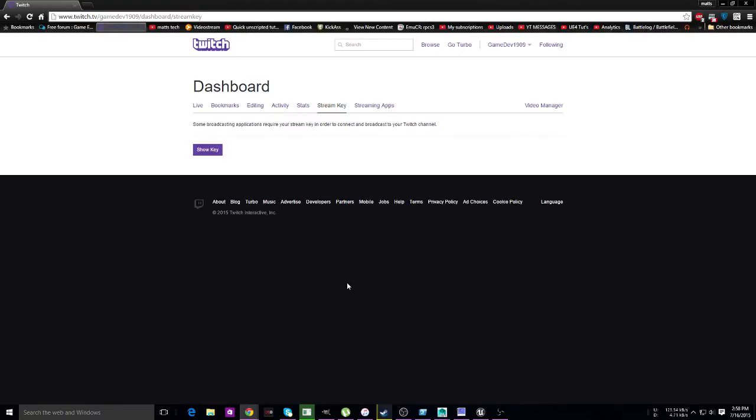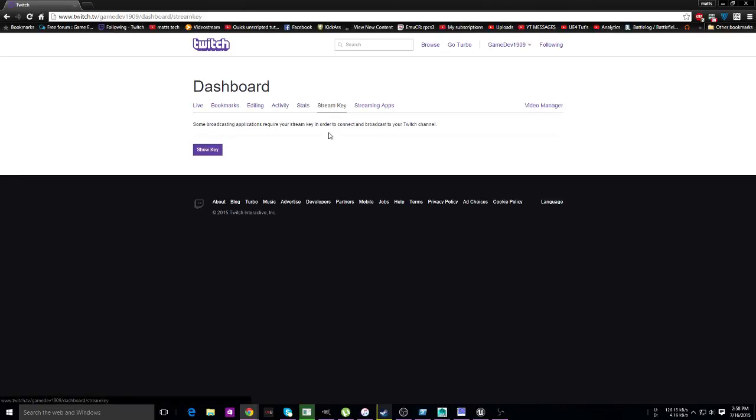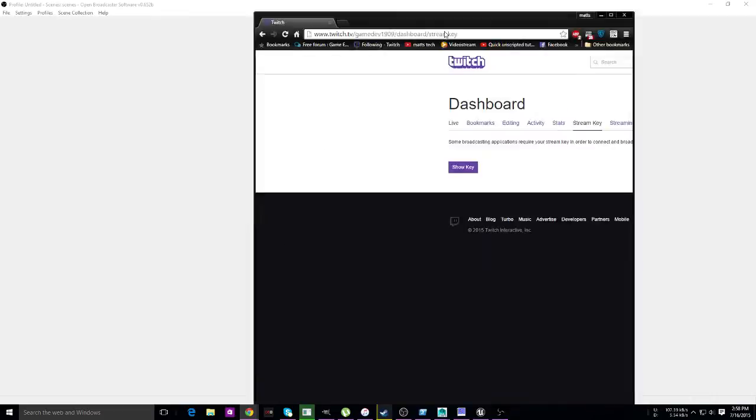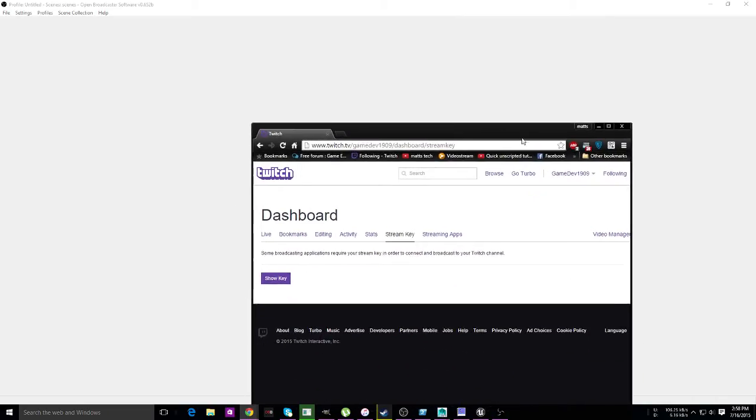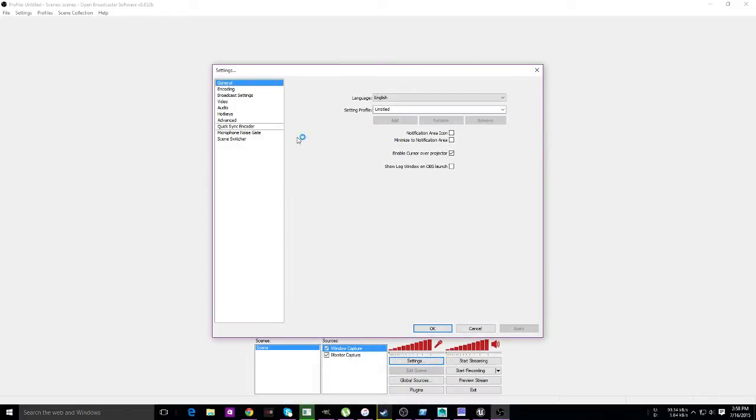First thing you need to do is have a Twitch account or Hitbox account or whatever you're using. You're going to need to go to twitch.tv, login, go to your username, your dashboard, and grab your stream key. It's right there—always make that mistake, damn you Steam. So you click it, show the key, copy the entire thing. It's going to be pretty long, and you go into settings.